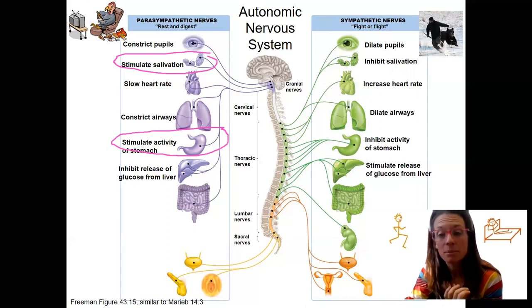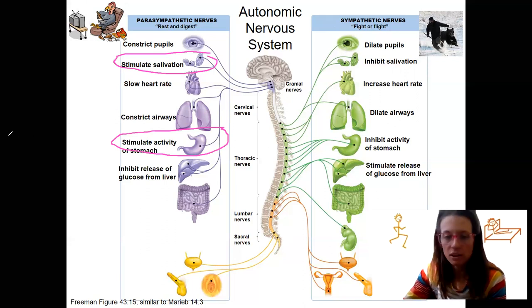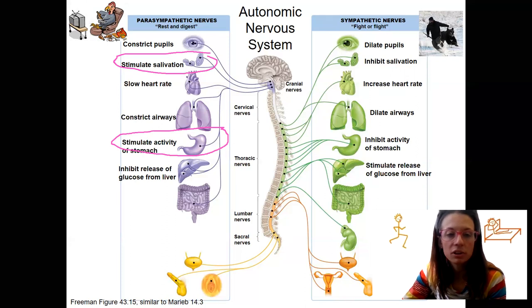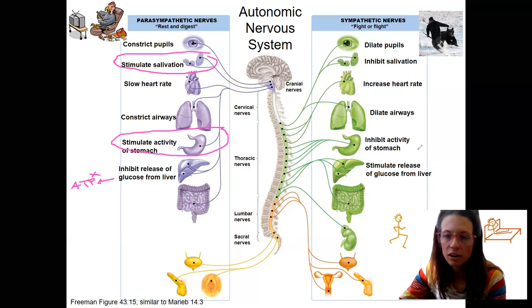There's also a metabolism change. During parasympathetic activation, glucose is stored; during sympathetic activation, glucose is released from the liver so it can be used to make ATP. More glucose is available for cells during fight or flight.